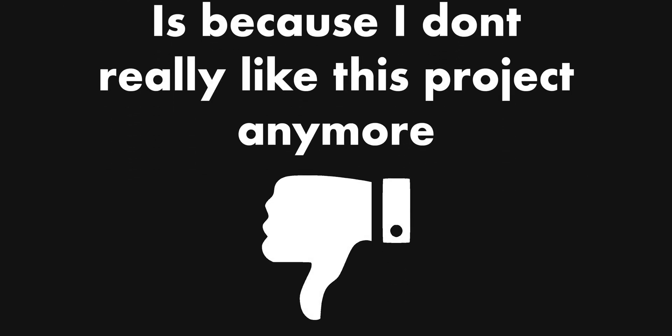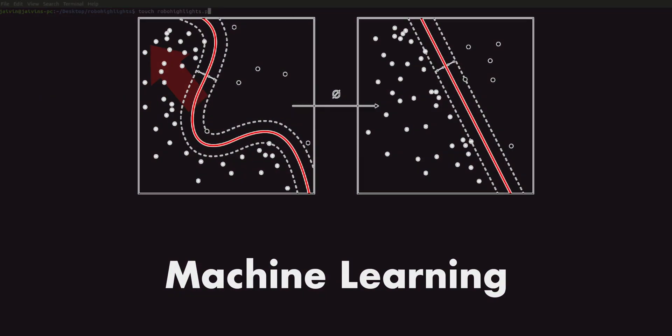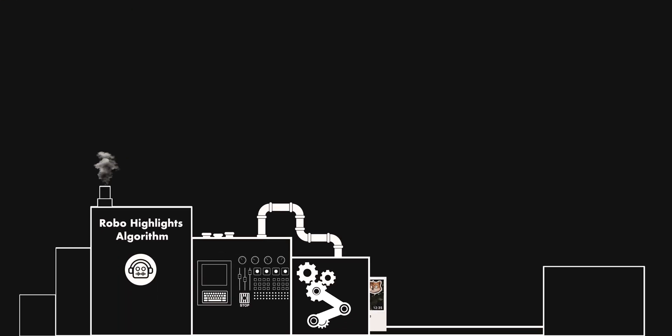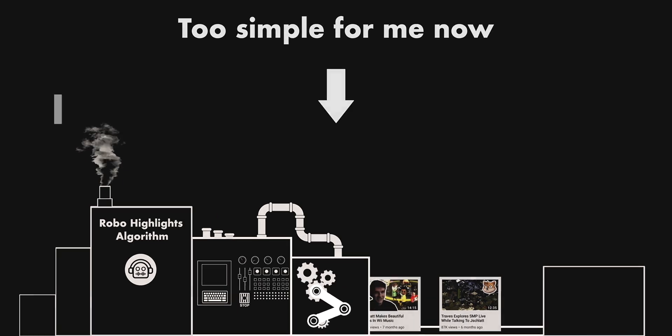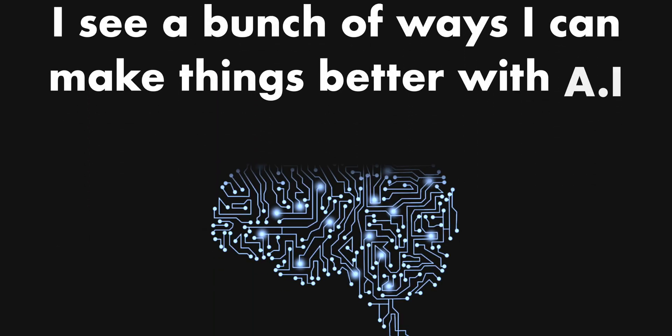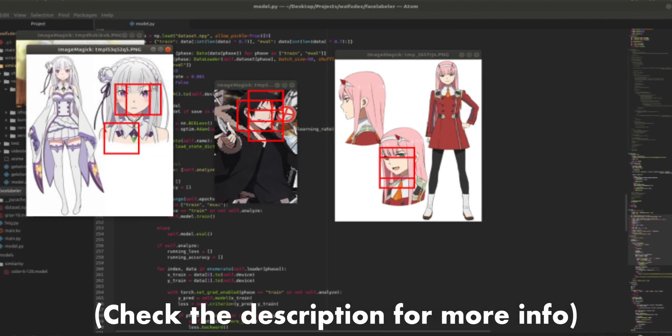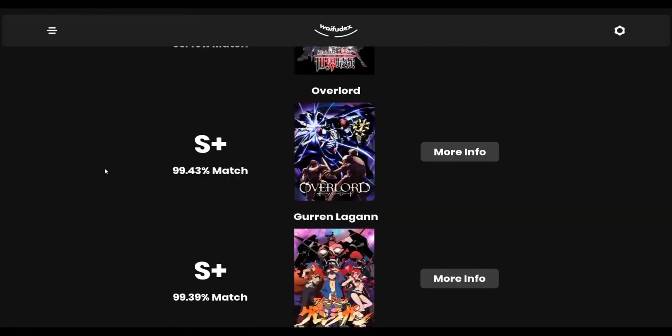The reason I haven't revived the channel is because I don't really like this project anymore. When I started on it, I didn't know much about machine learning, and now that I do, the algorithm behind everything is just too simple for me. I see a bunch of ways I can make things better with AI, but I started working on another project and I don't really think I'll go back to work on Robohighlights.